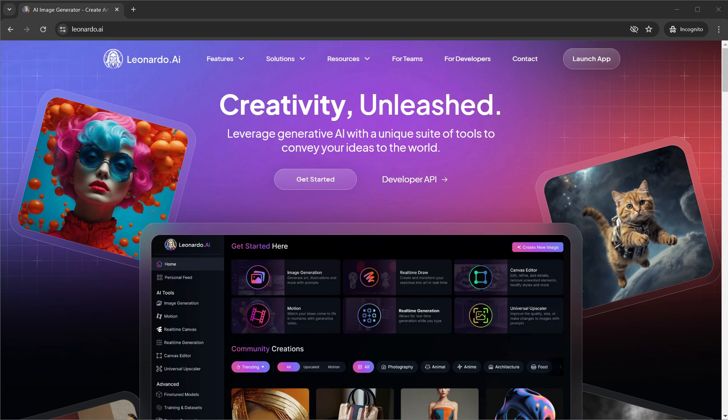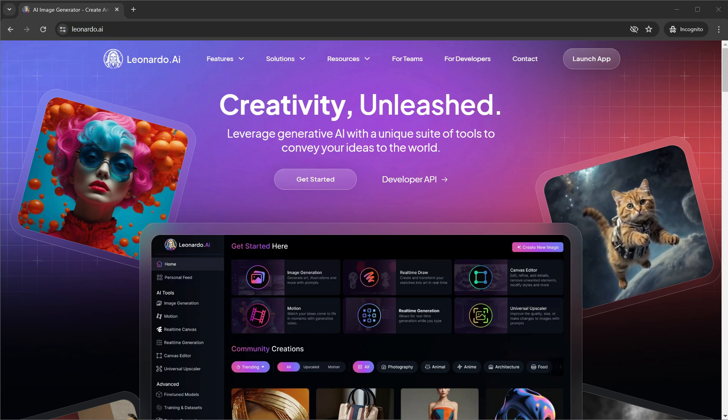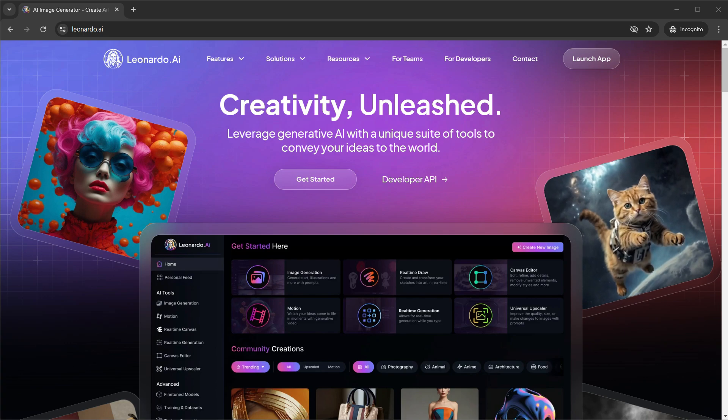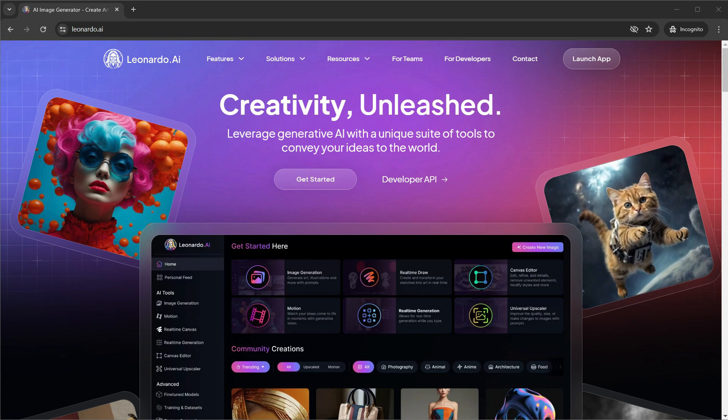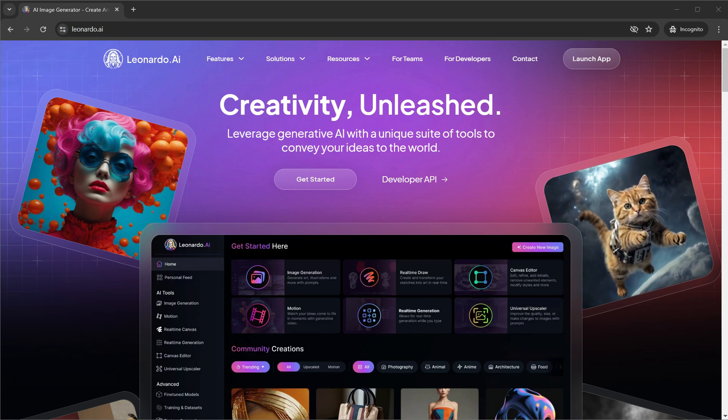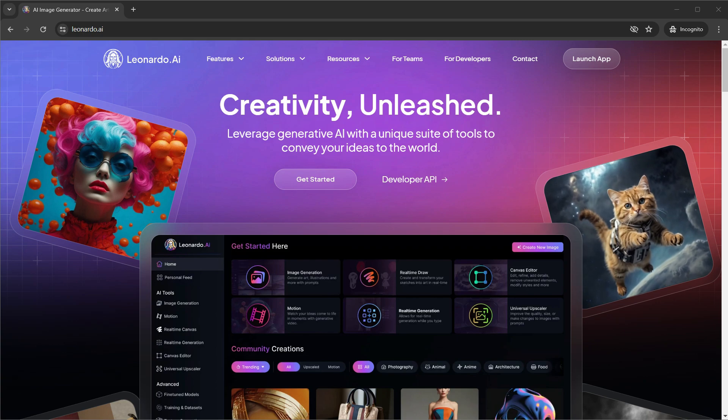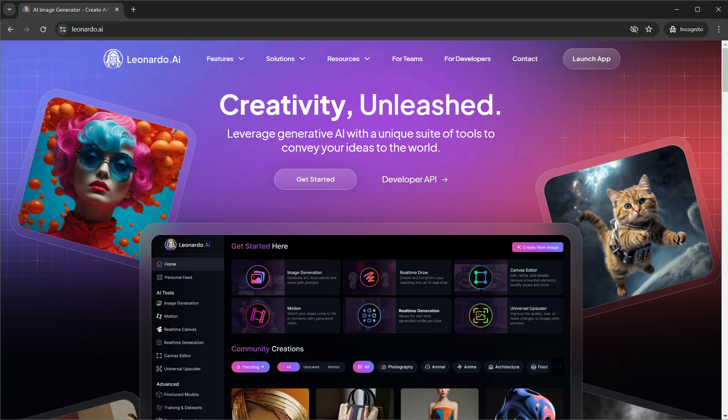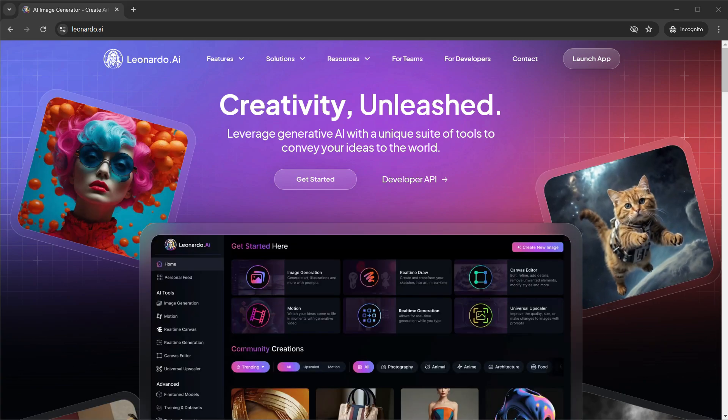In this video, we're going to walk you through the step-by-step process of creating characters that not only look great, but stay consistent. So, let's get started on creating some amazing characters with Leonardo AI. Ready? Let's go!